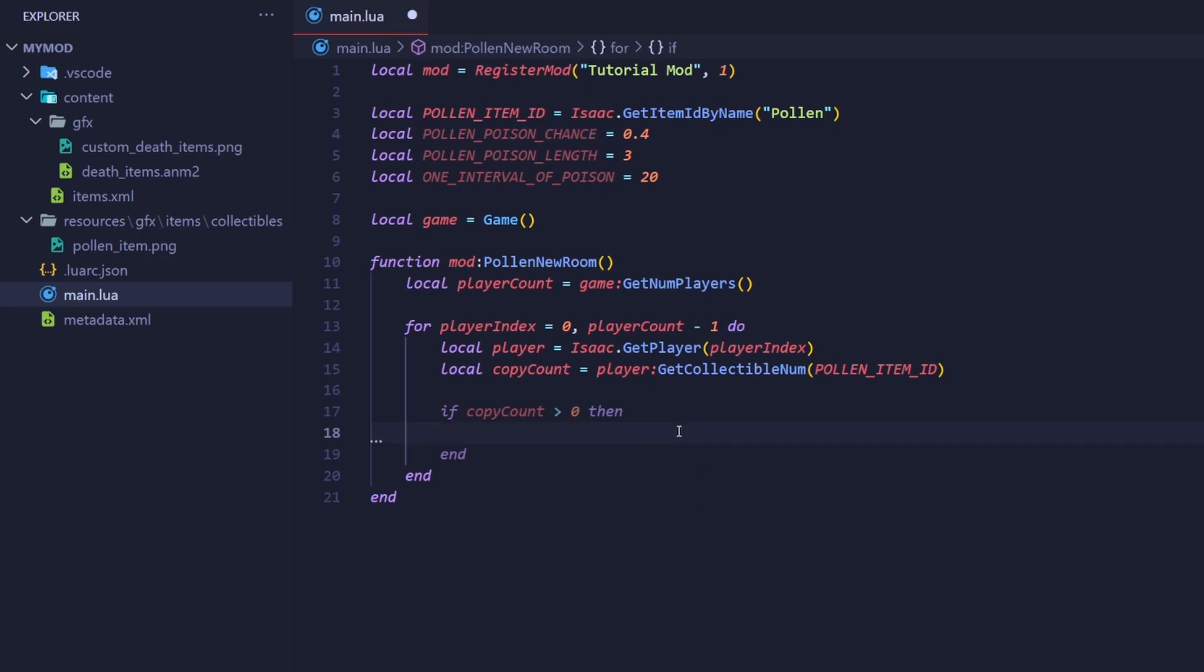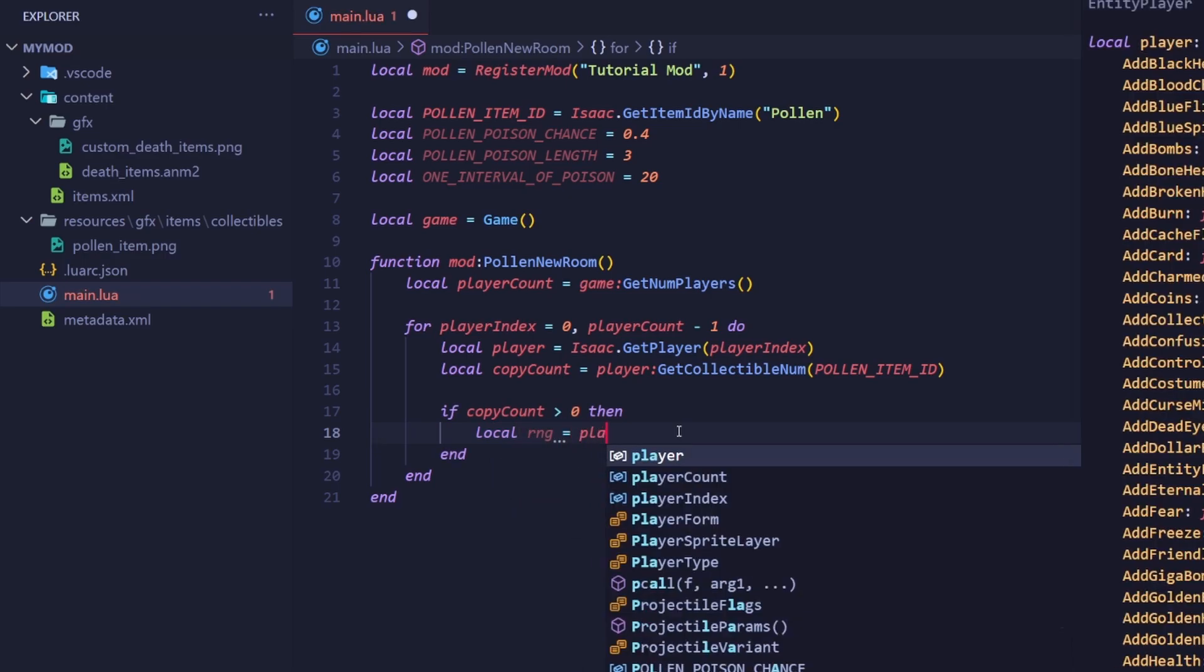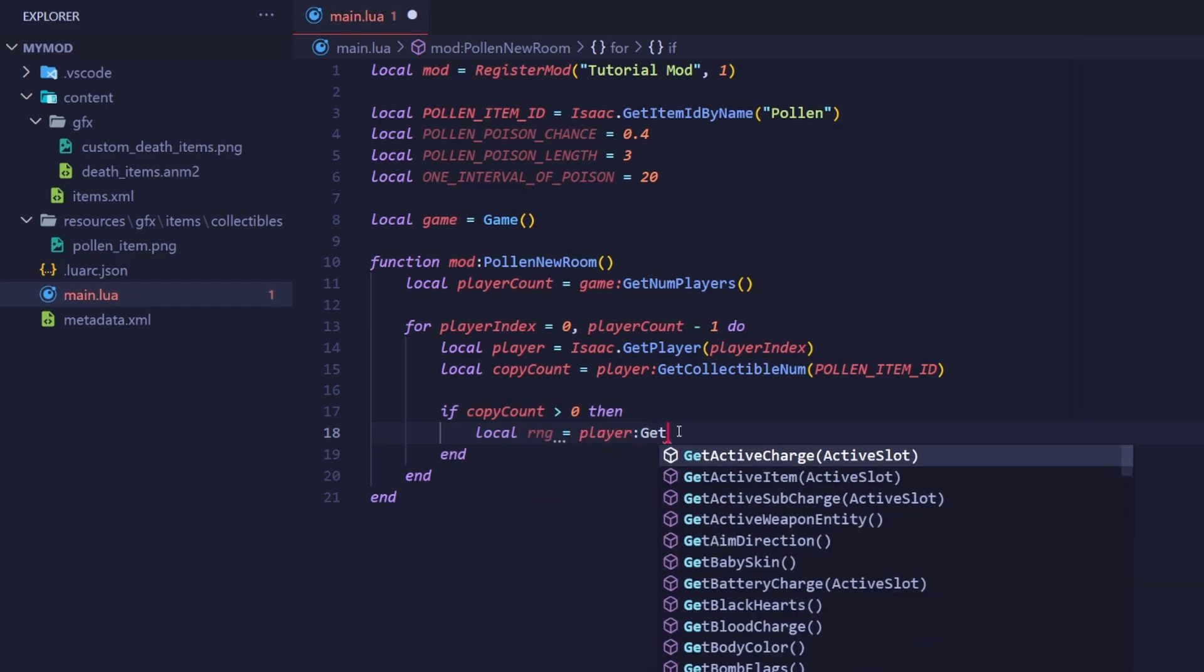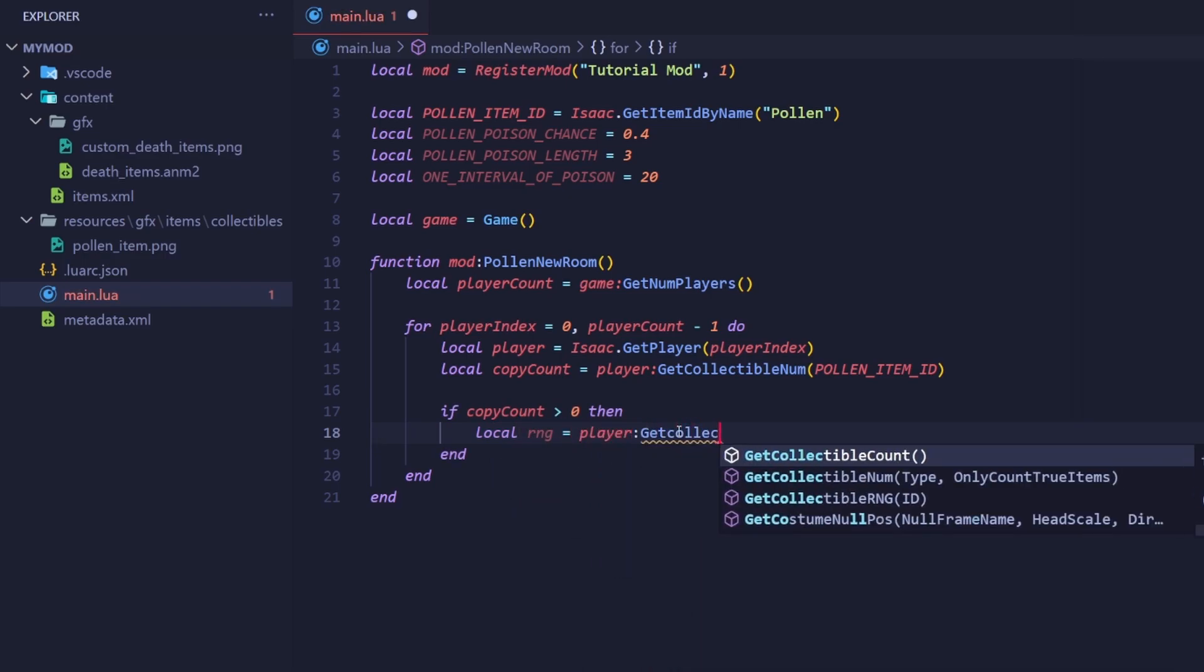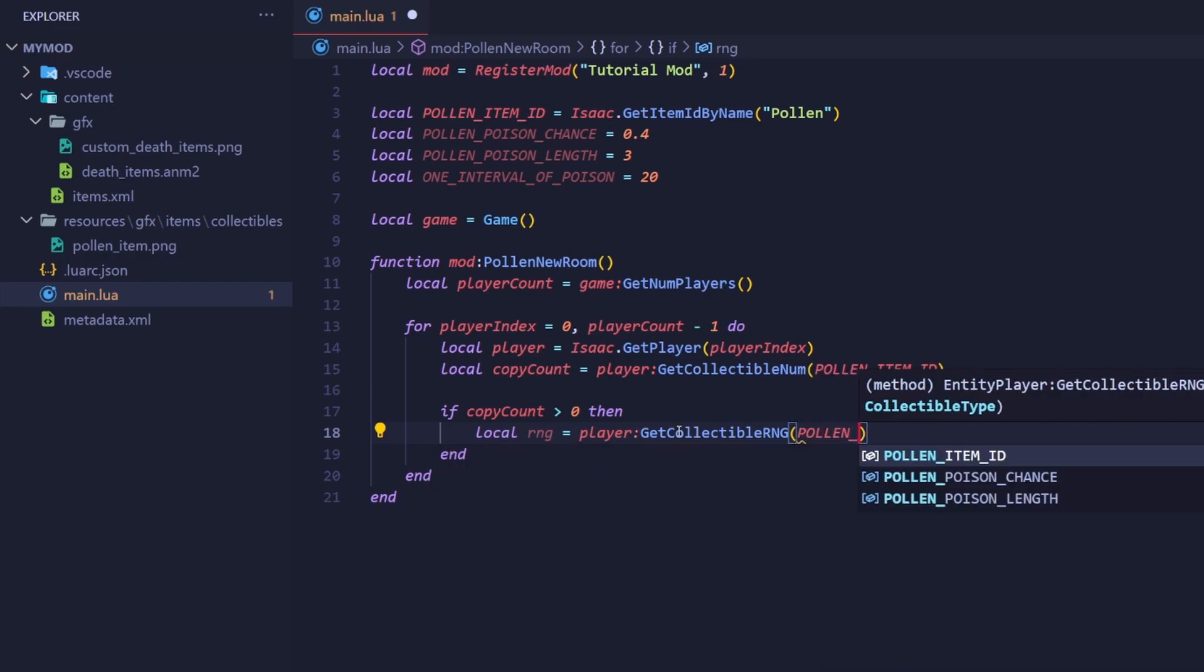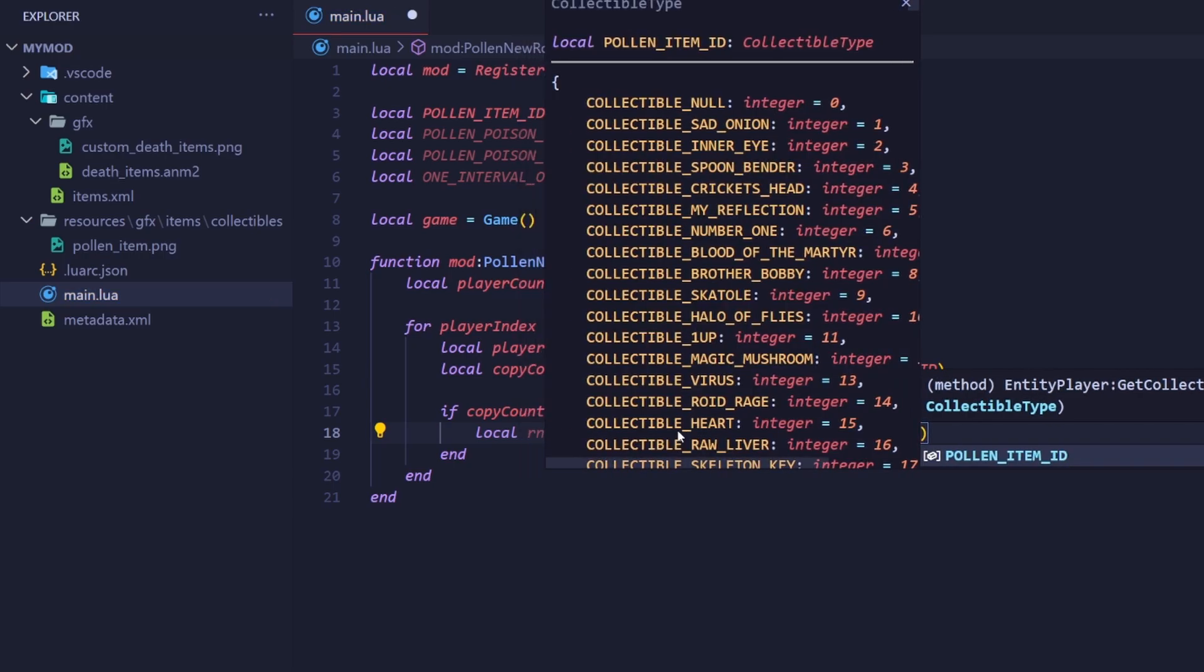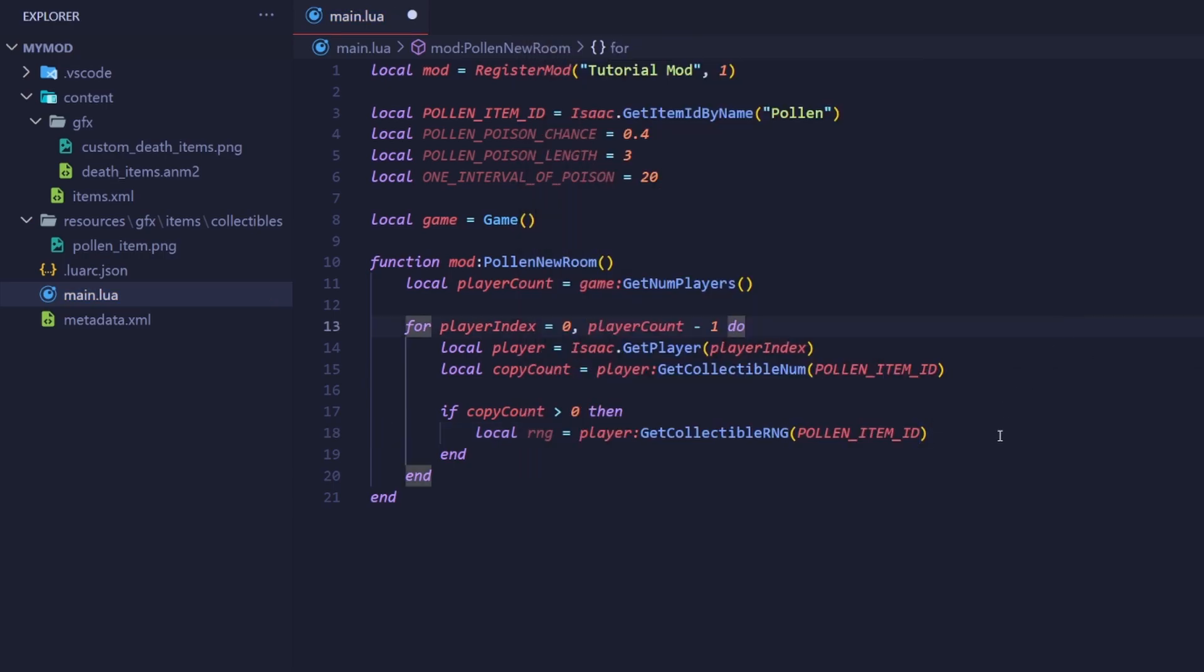RNG is an object, and each player has a unique RNG object for each item in the game. You can obtain it by calling player getCollectableRNG with our item's id as the argument. Okay, now that the pieces are set in place, let's make it work.